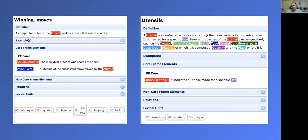In frame semantics terms, the lemma 'bandeja' in Portuguese evokes two different frames, giving rise to two different lexical units in FrameNet. So 'bandeja' in the context of sports evokes the Winning Moves frame, where an athlete, competitor, or team makes a move that awards a point. On the other hand, in the sentence with the waiter, 'bandeja,' translated as 'tray,' evokes the Utensils frame, when a utensil is a container, a tool, or something specially for household use.